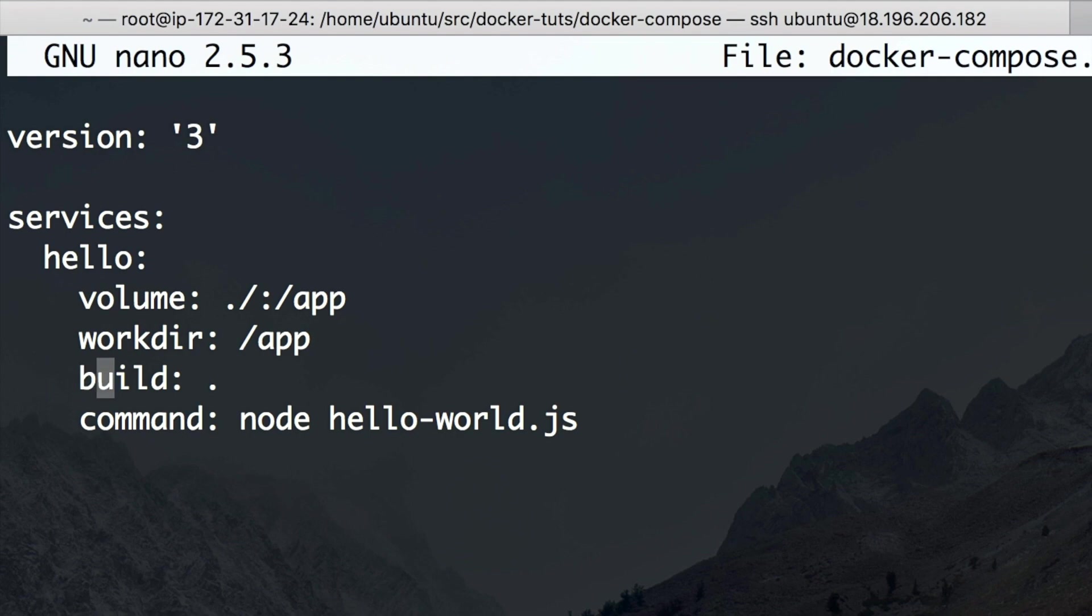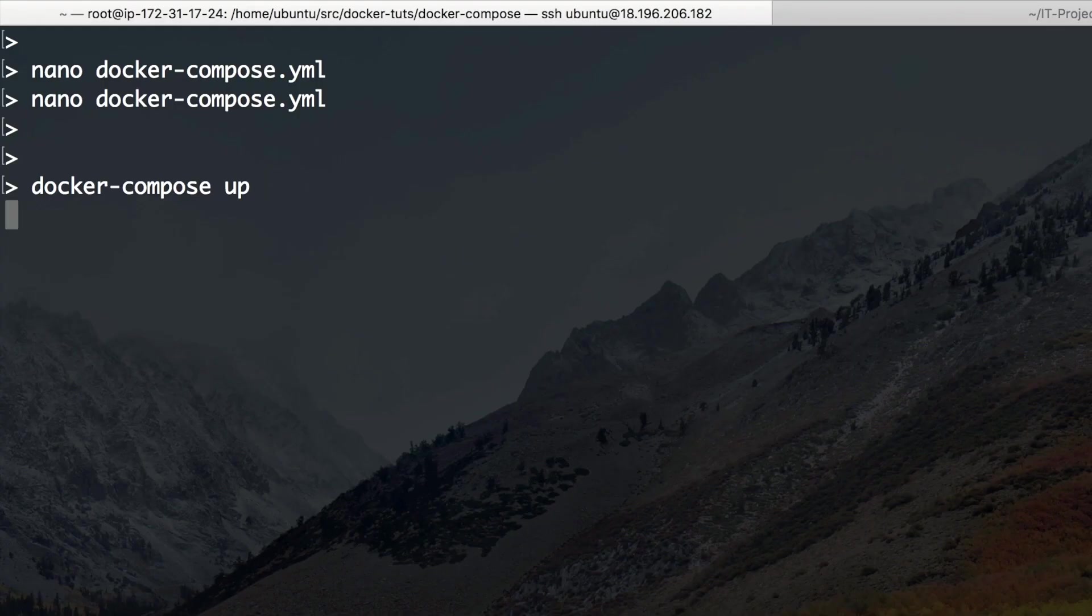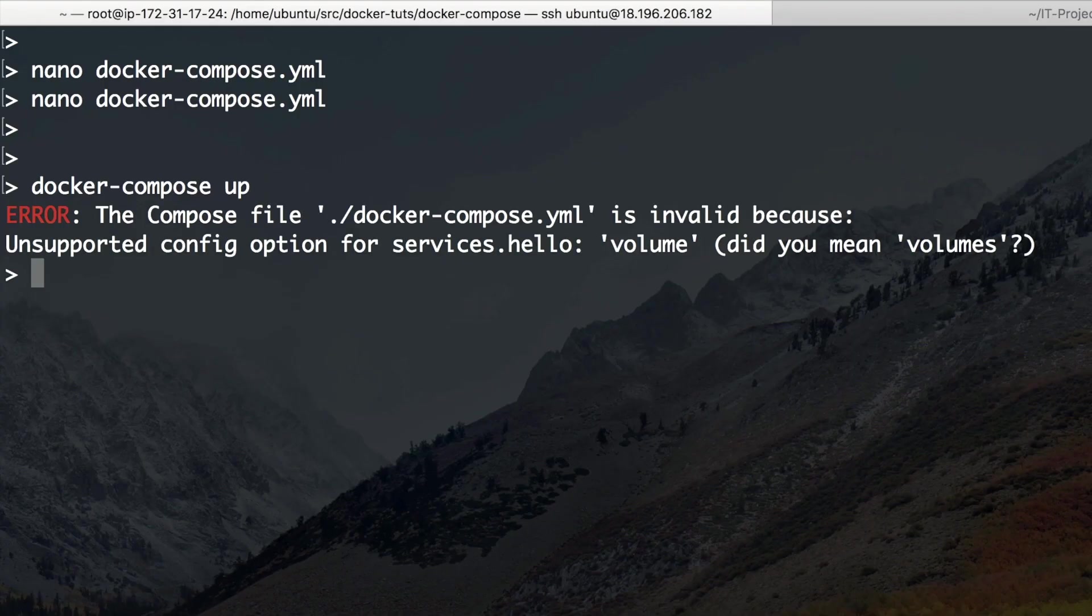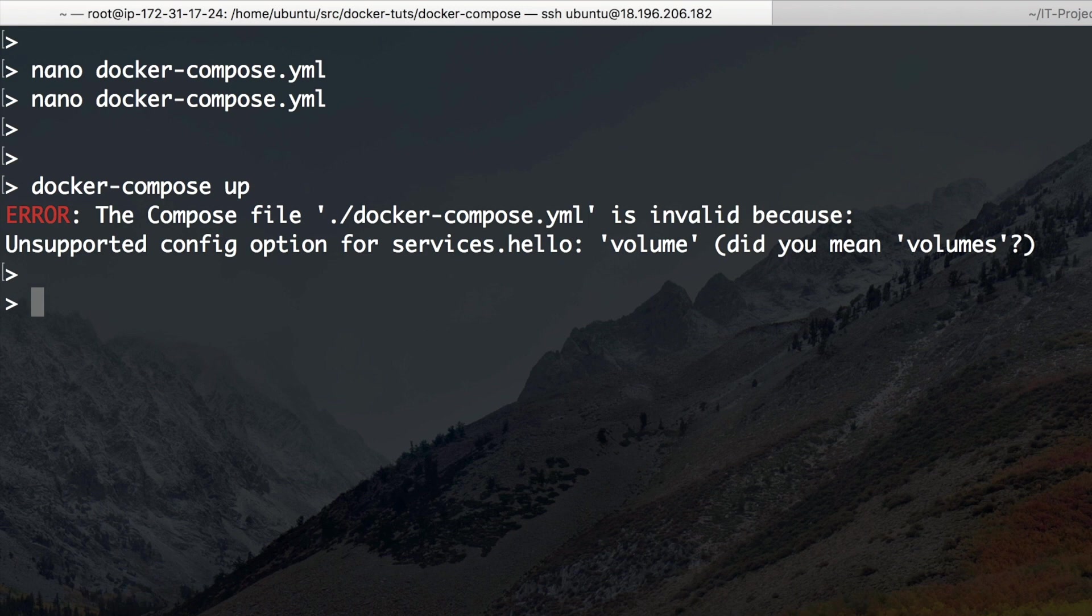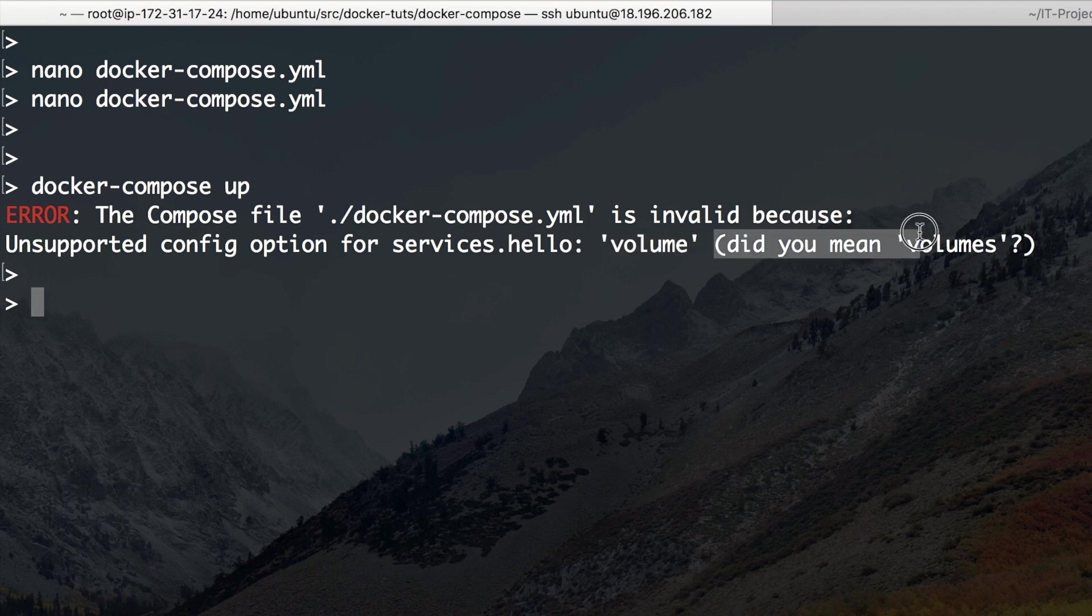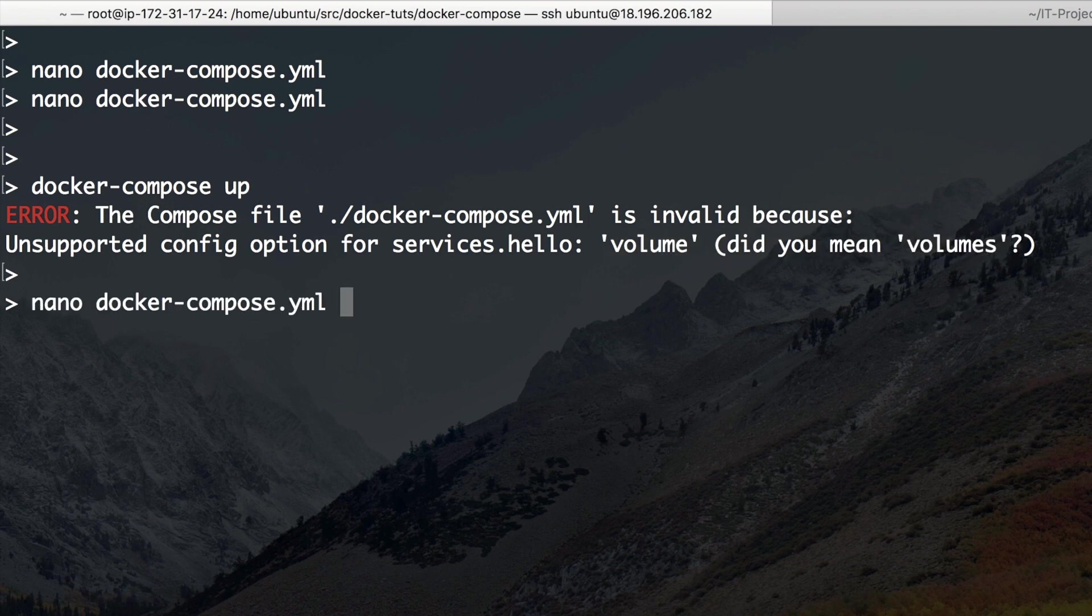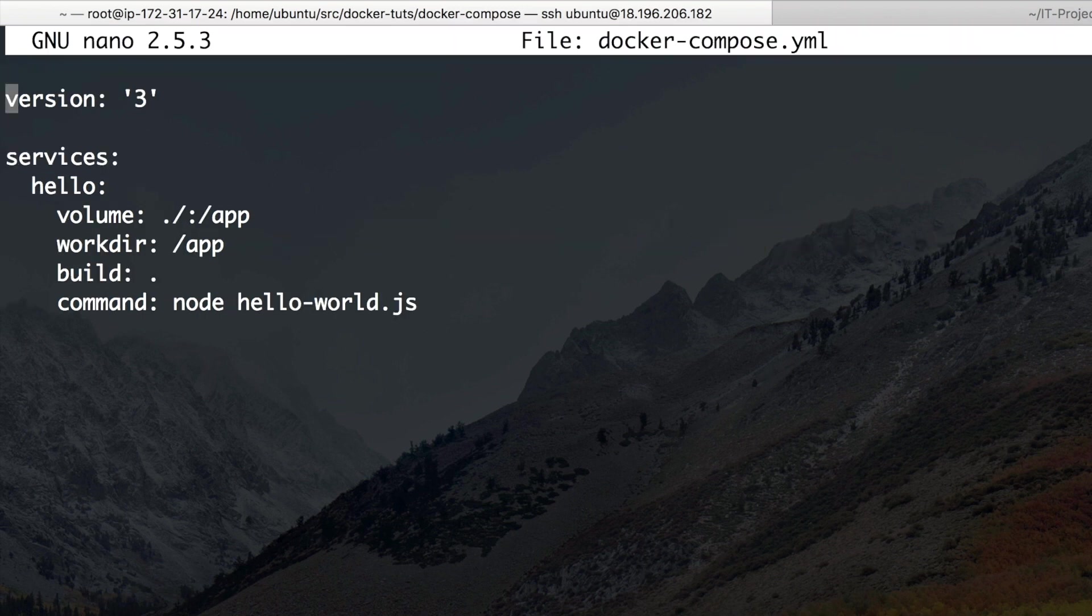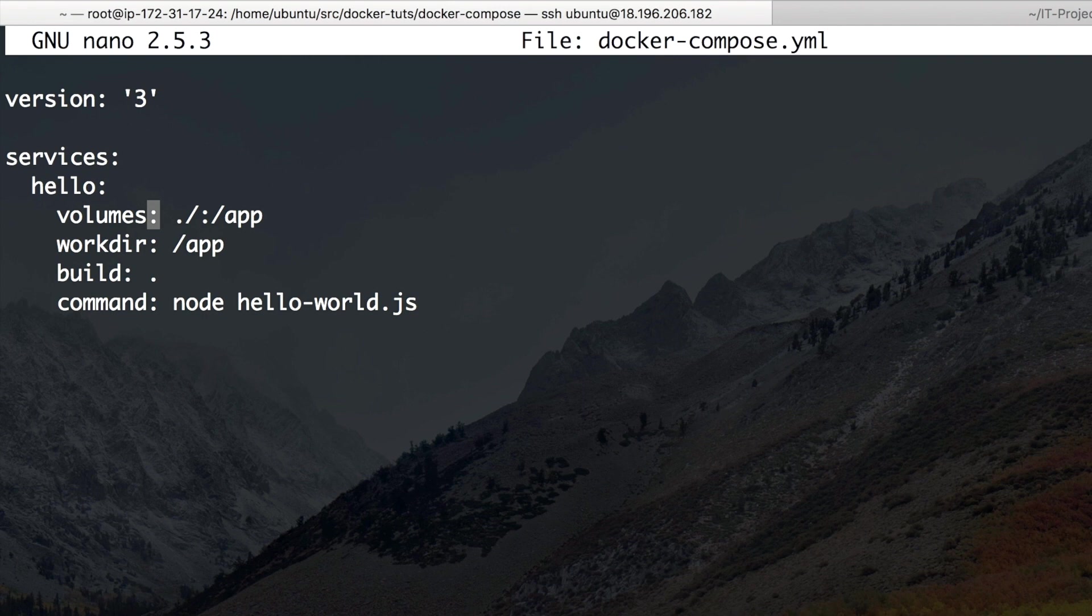Okay. Let's check if it works. Okay. It doesn't work. We still have problems. And it says it has an unsupported config option, namely the volume. And it even gives me a suggestion, did you mean volumes? That's one thing that's quite cool about Docker Compose, the error messages, they're really, really telling.